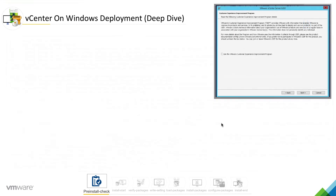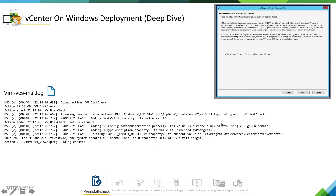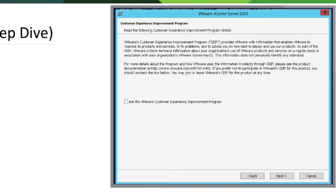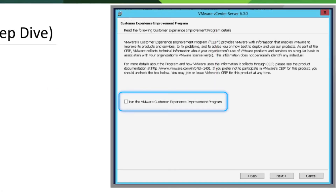If we hit next, we are joining the VMware Customer Experience Improvement Program, and that selection is also being logged here.